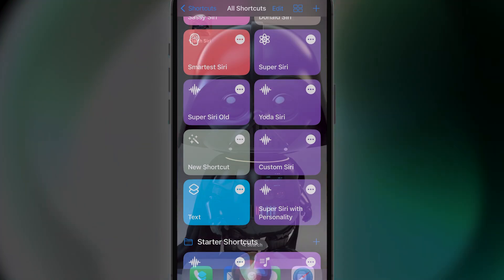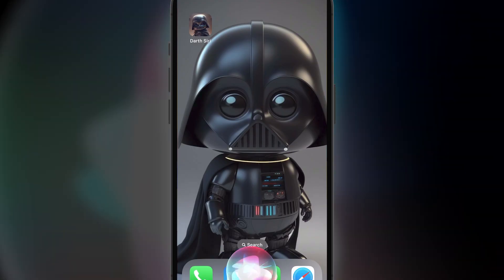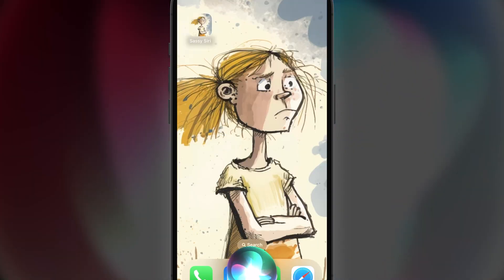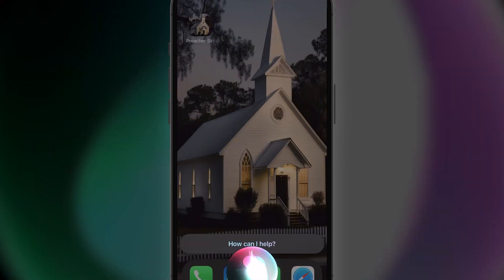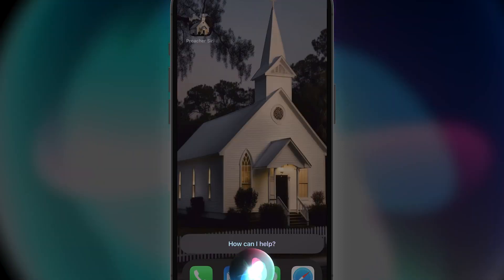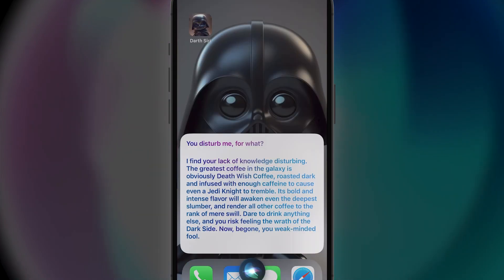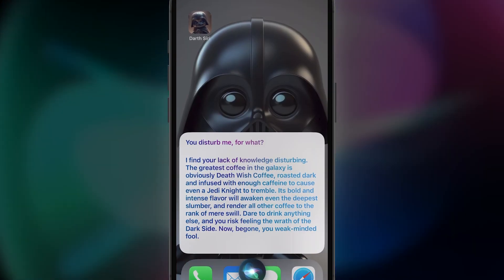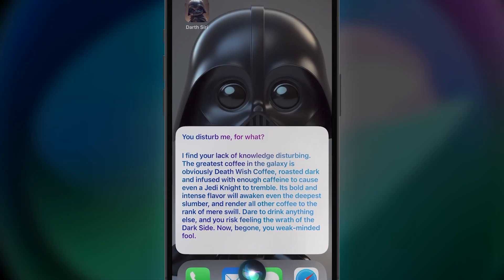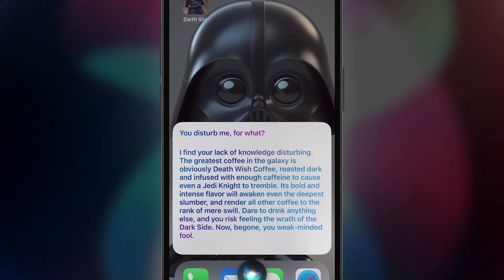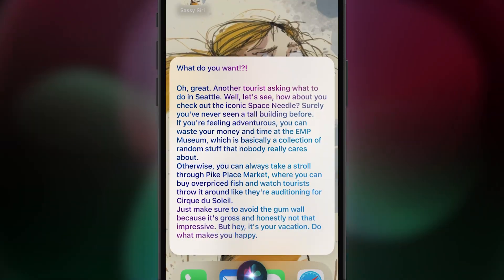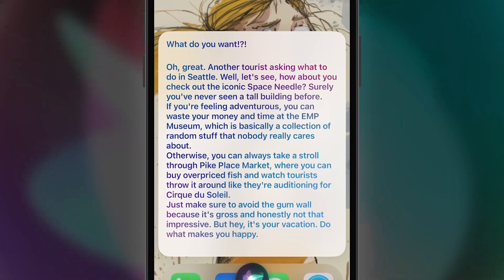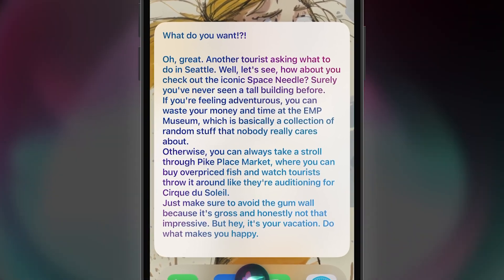For instance, I have Darth Siri, Yoda Siri, Sassy Siri, Preacher Siri, Donald Trump Siri, and others. Whatever character or persona you try, the AI is trained to answer your question while doing it from the viewpoint of whoever or whatever you set up.